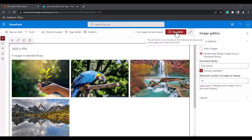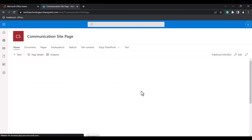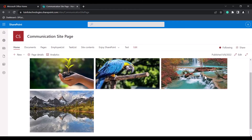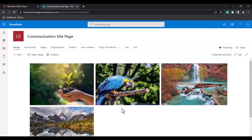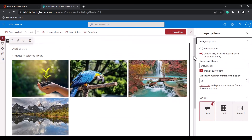Click on the Republish icon so that the changes appear on the modern SharePoint site page, then click the Refresh icon. Here you can see the images being displayed dynamically from the document library in the Image Gallery Webpart. This is how we can add, configure, and edit the Image Gallery Webpart on a modern SharePoint site page.